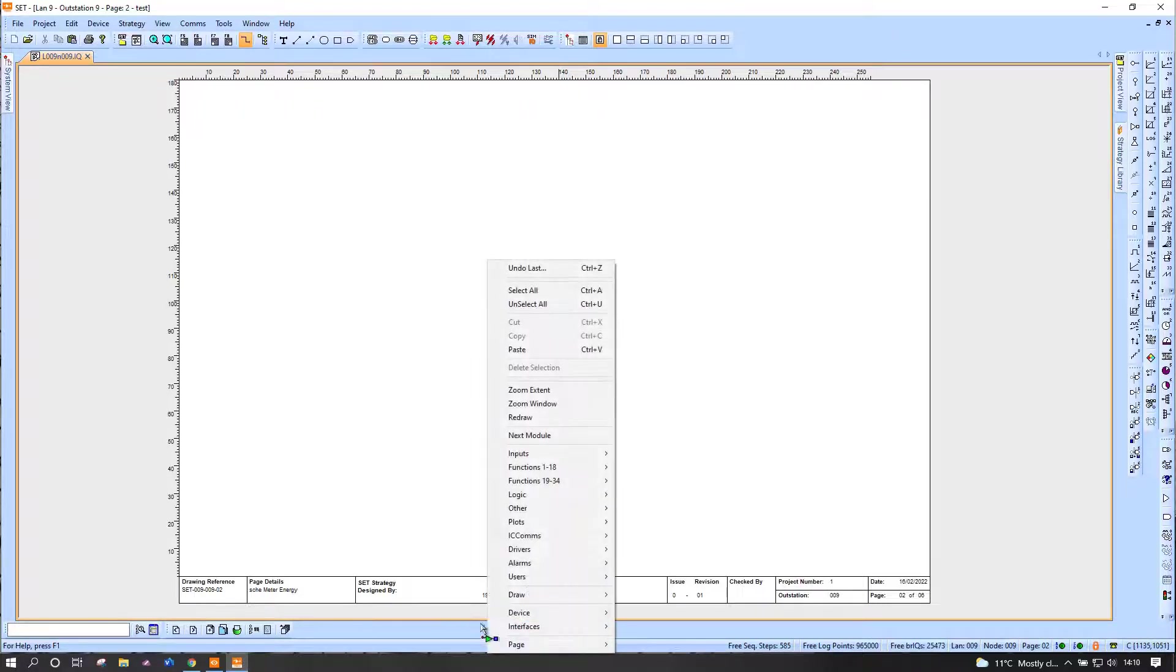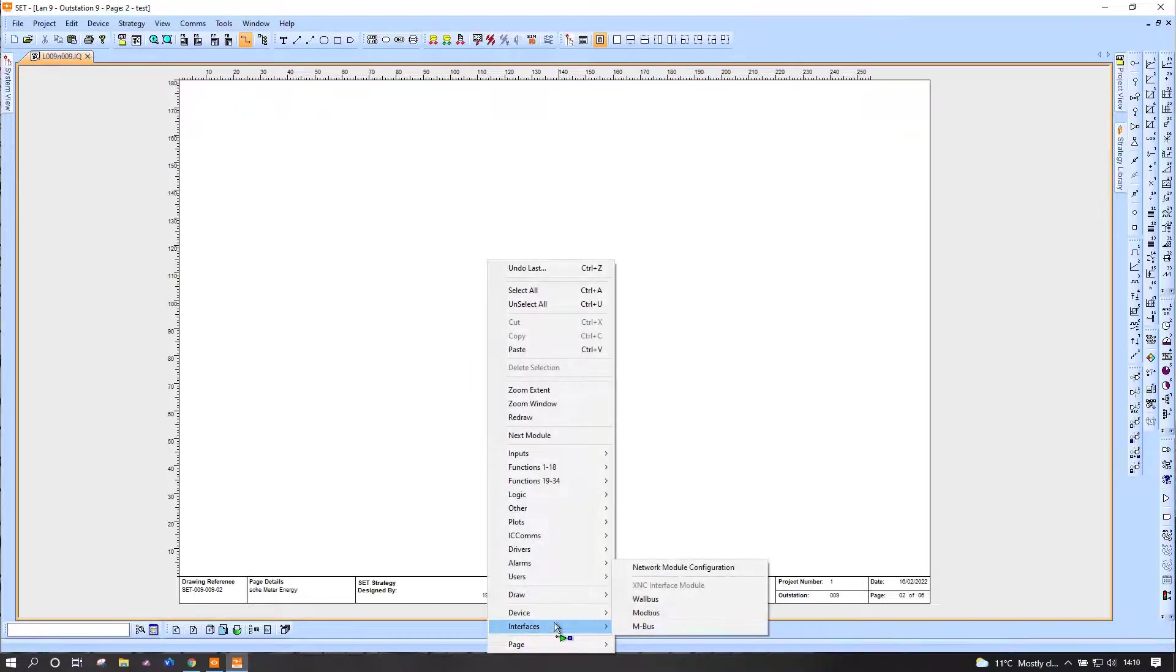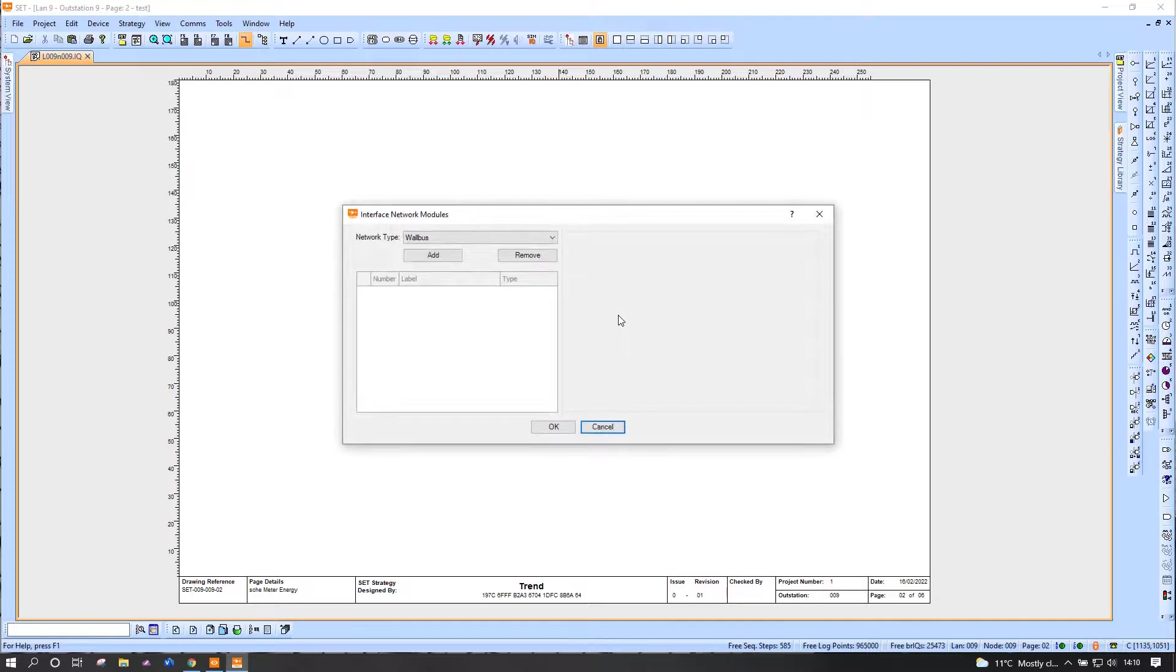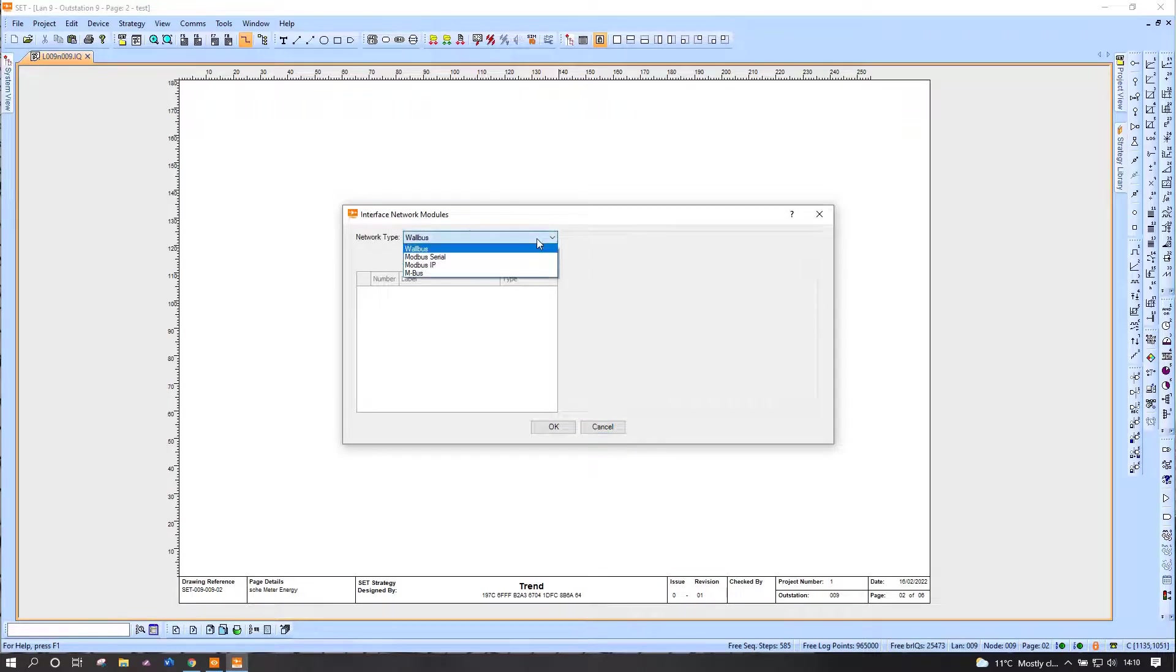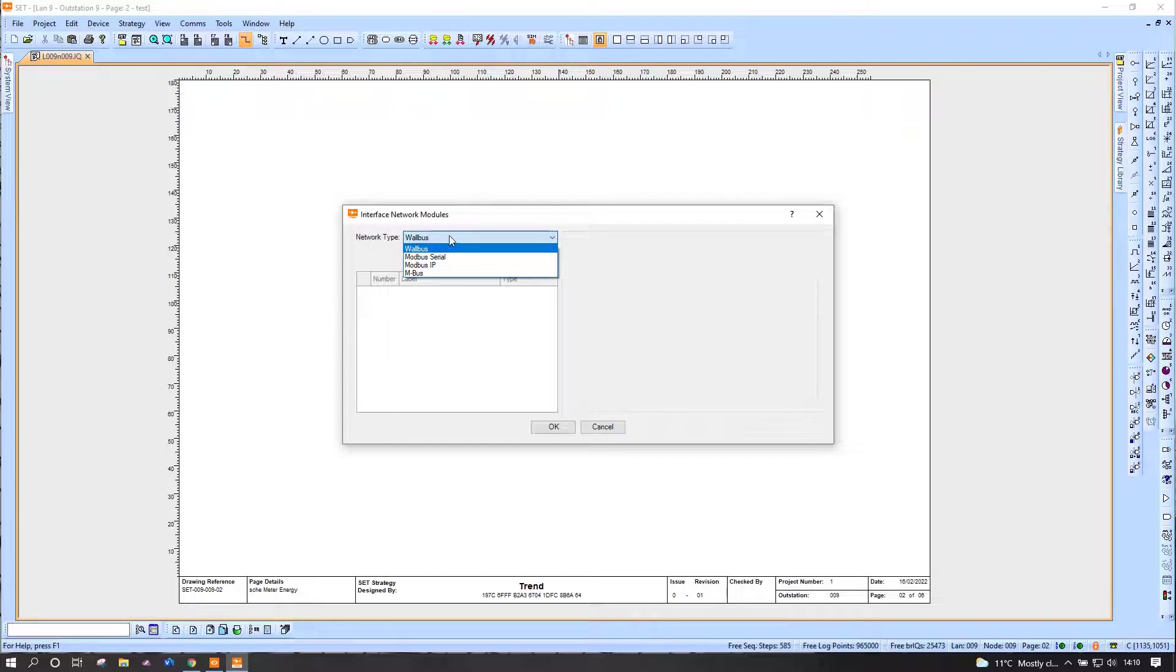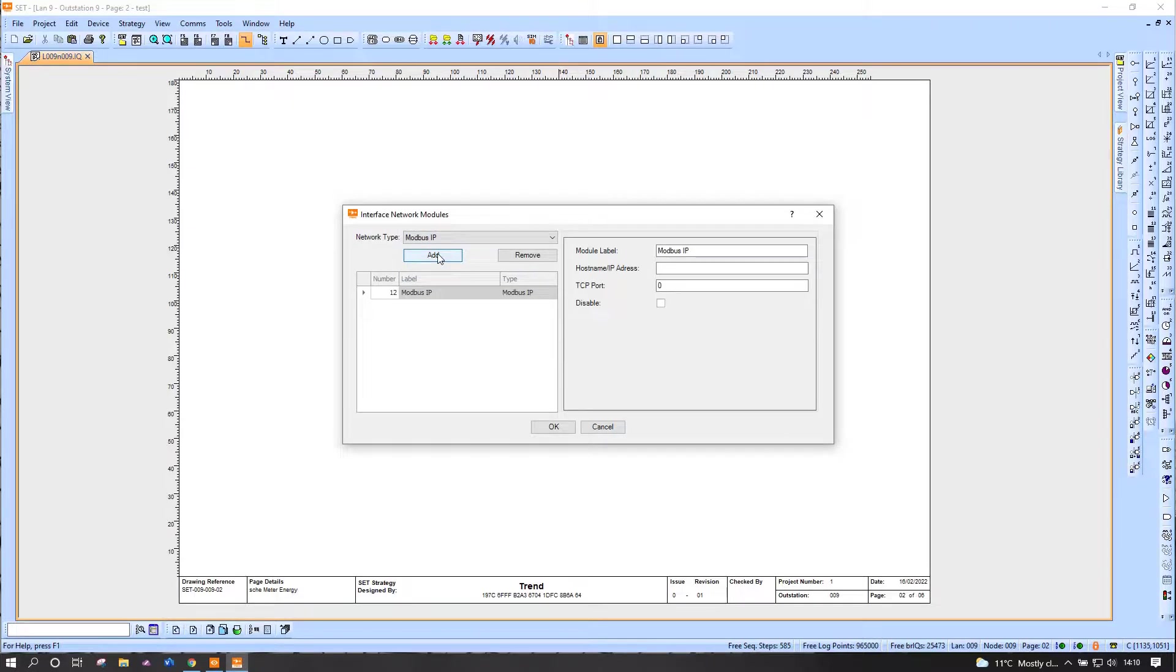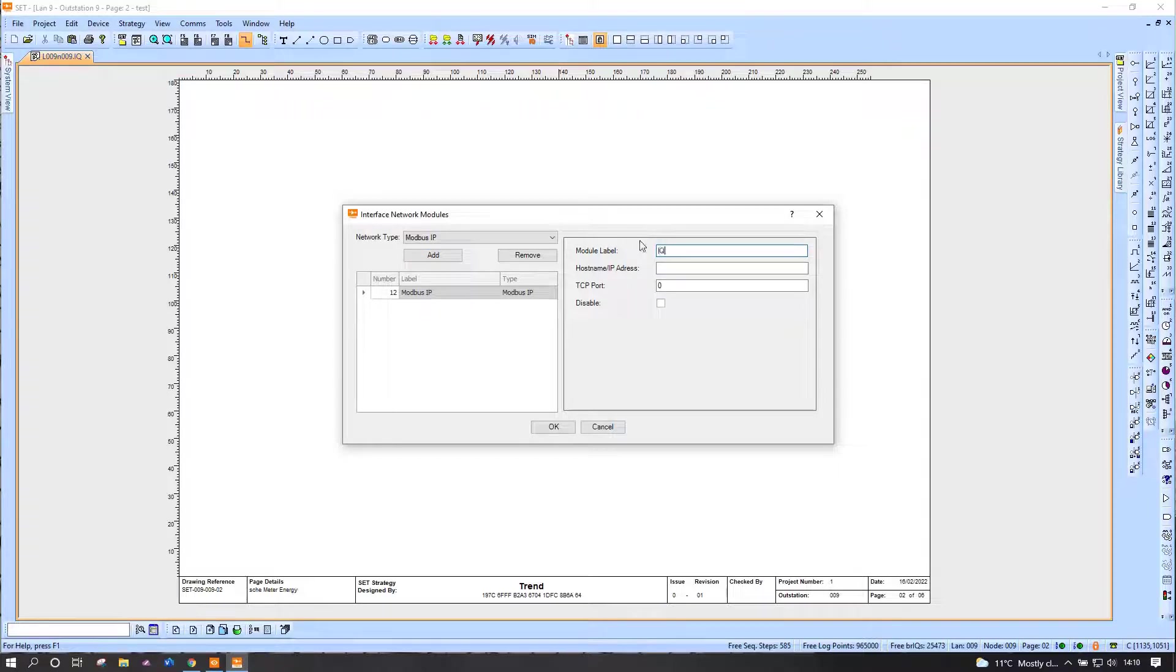To start, what I need to do is actually add a network. Most of these integration type jobs now, be it via wall bus, M-bus, or Modbus and others in the future, will be done via an interface network module. For my purposes here, I want to add a Modbus IP network, and there it is. I'll give it a name, so we are talking to IQ Vision in this particular case.